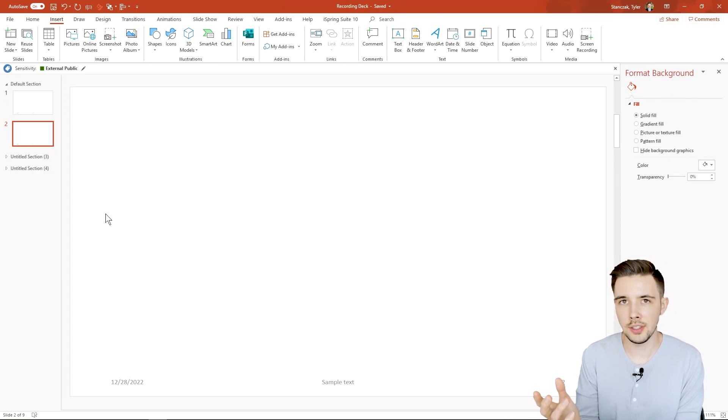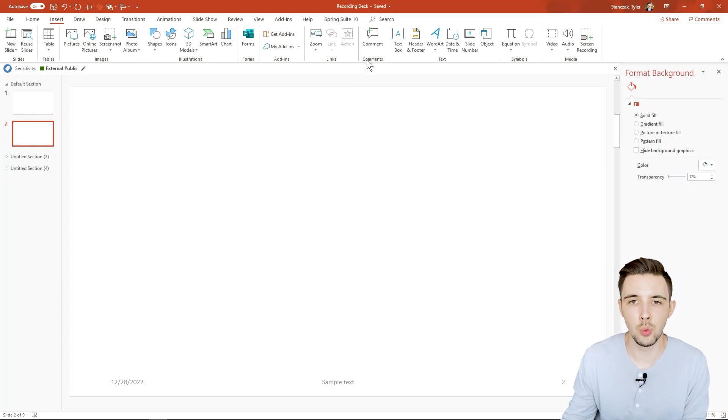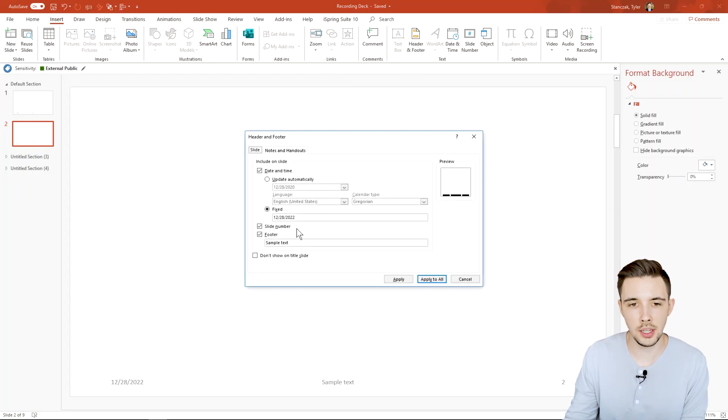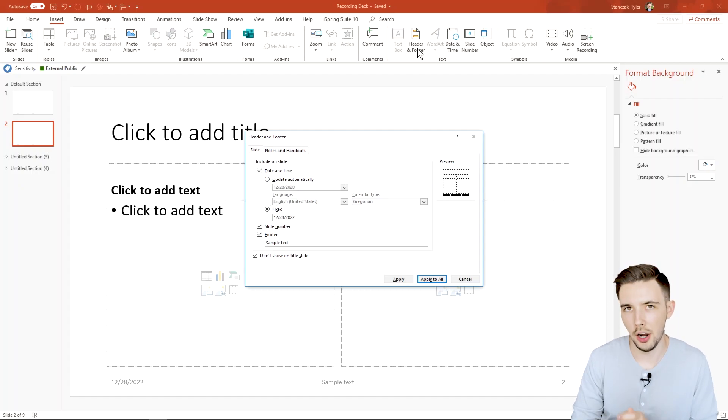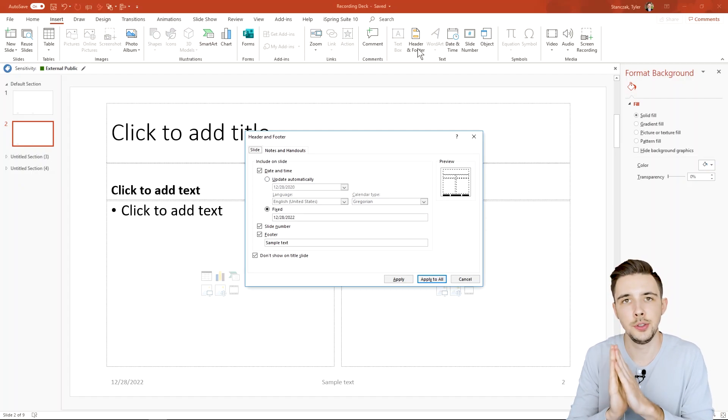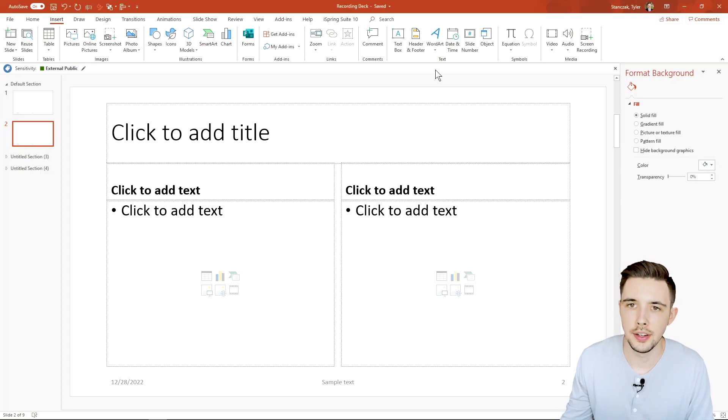So if you are just wanting to have the date in there and a specific date feel free to change it and say fixed. But if you want it to be a custom date that's always updating you could always say update automatically. All right so that's everything on how to use the header and footer section.